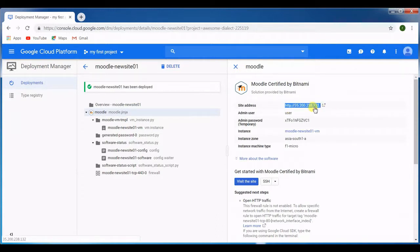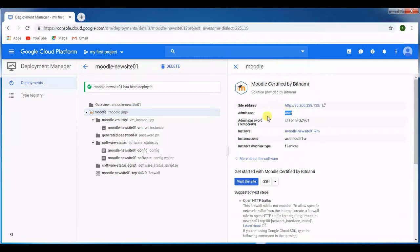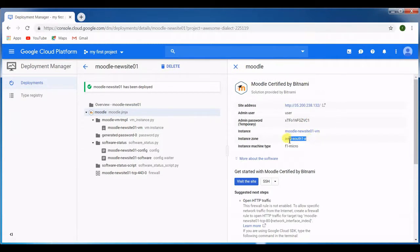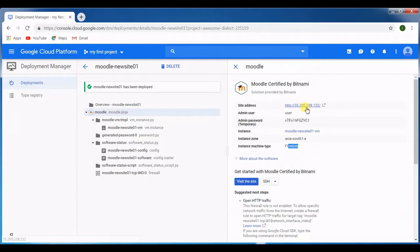On the right hand side you can see the IP which is assigned for now, this is called ephemeral IP address. The access to this Moodle has an admin user and this is the password. Here we see the instance name is Moodle new site 01 hyphen VM and this is in zone South 1a and this is an f1 micro size.